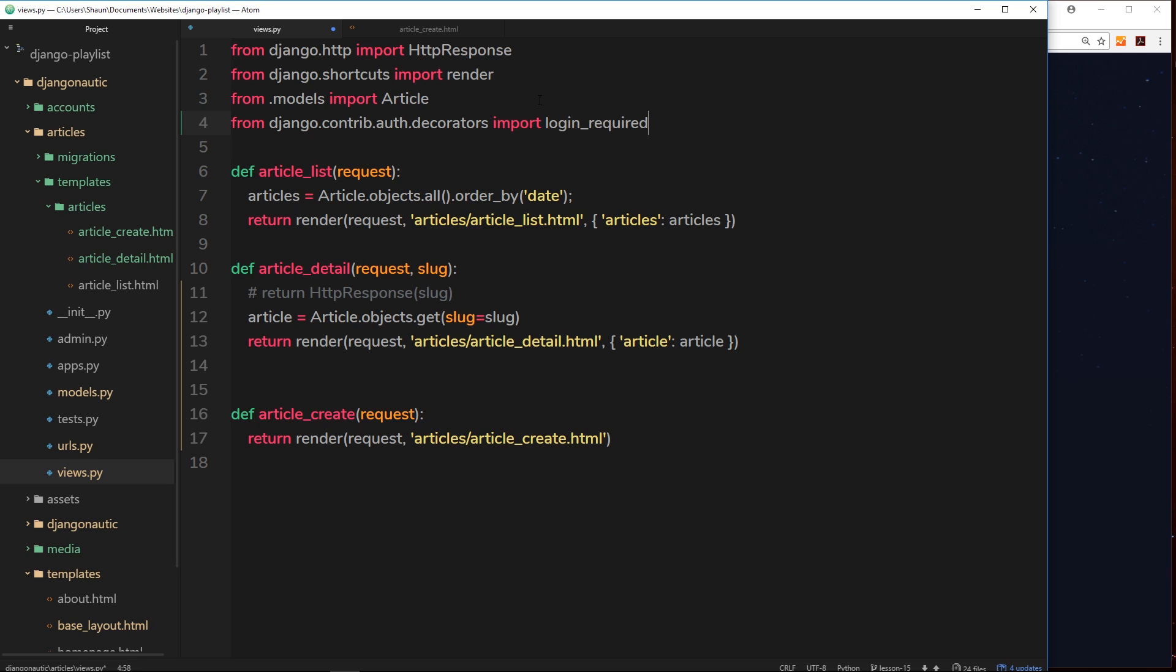And by the way, if you want to learn more about decorators, I go over them in quite a lot of depth in my Python 3 for beginners course. So feel free to check that out, the link is going to be down below.